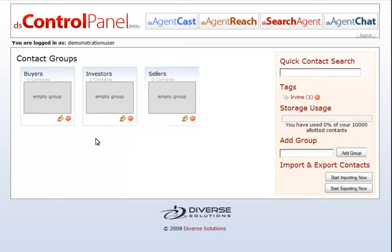To delete an existing group, click on the red delete button. Remember, if you have contacts in your group, you will be deleting them as well. To add or manage your contacts in a group, simply click onto the group.